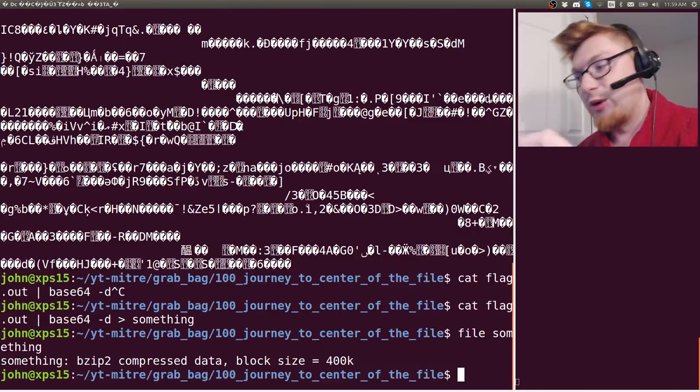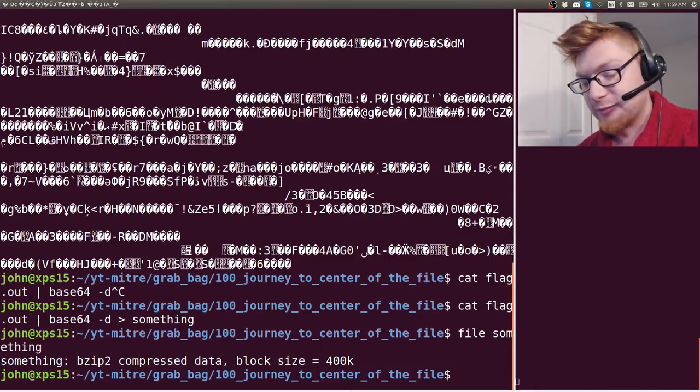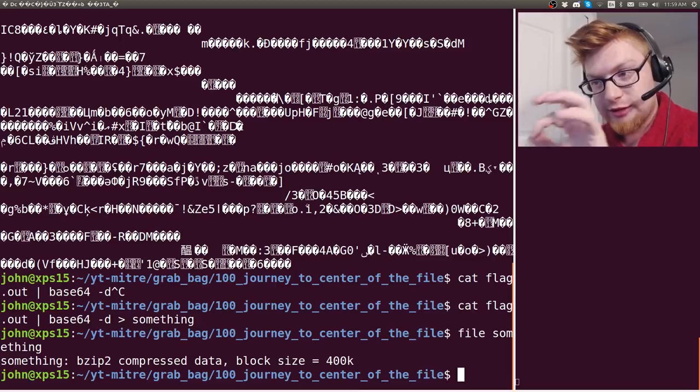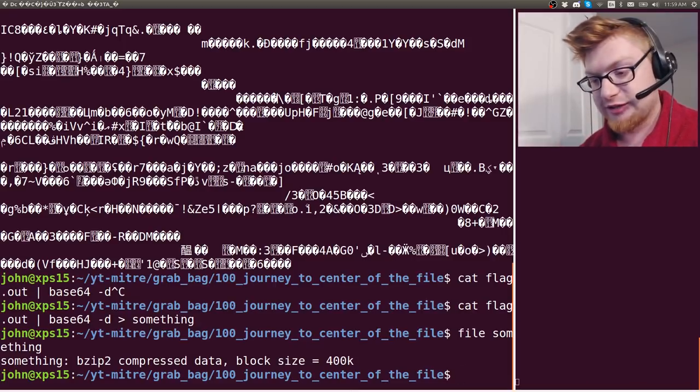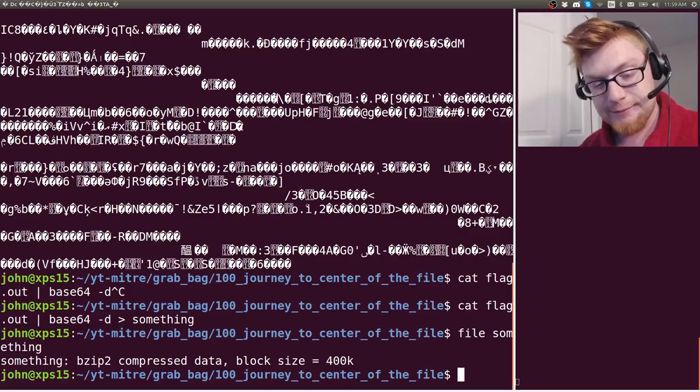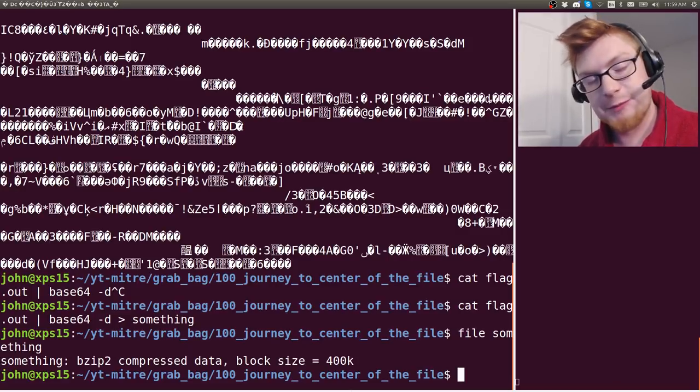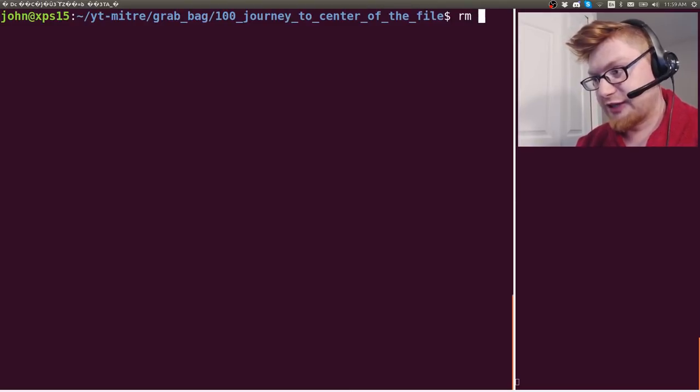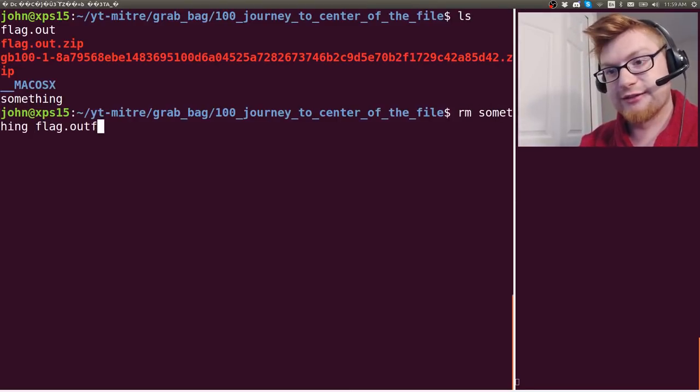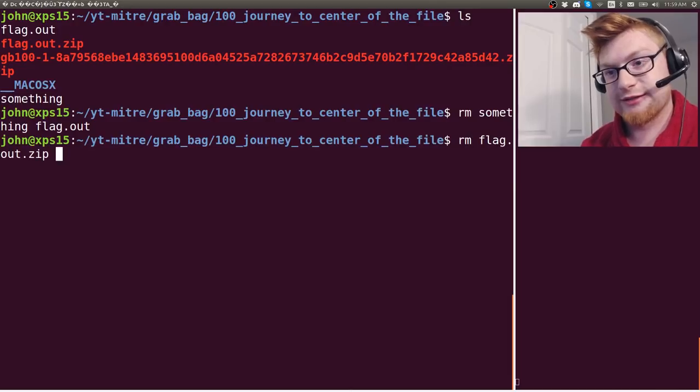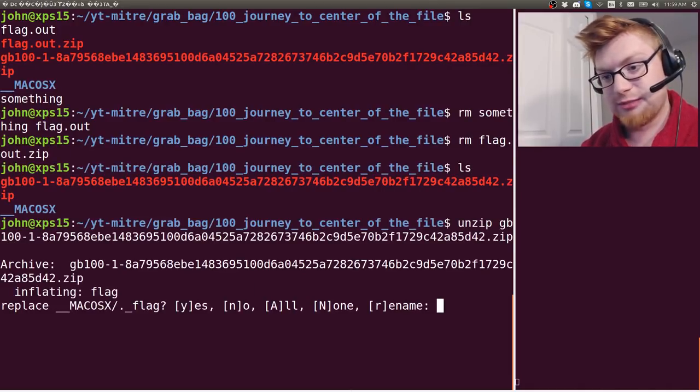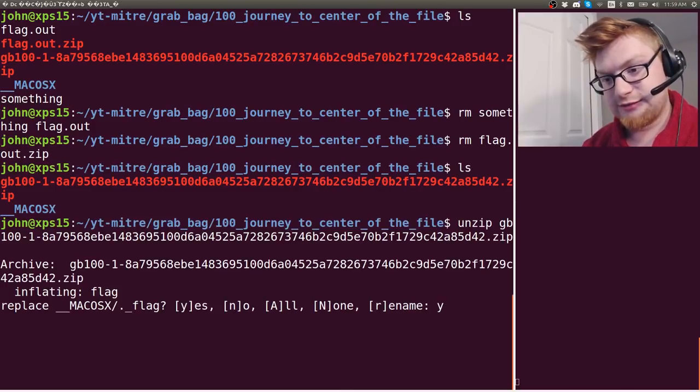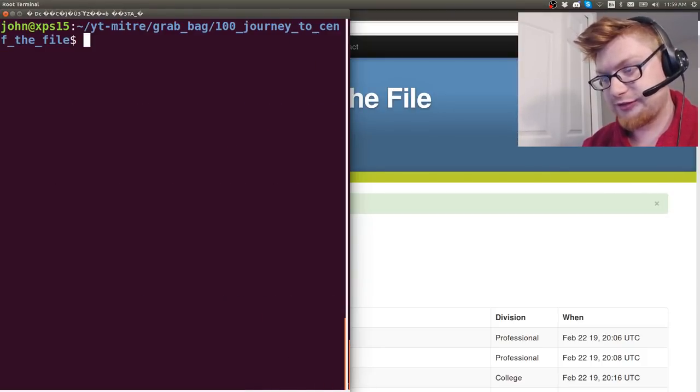Okay so hopefully this has driven the point home that we have a matryoshka doll or nested and intermittently compressed and archived or somehow manipulated data. So we have to be able to script this and automate it. So what I'm going to do is actually remove something and flag.out and flag.out.zip and let's just start fresh.